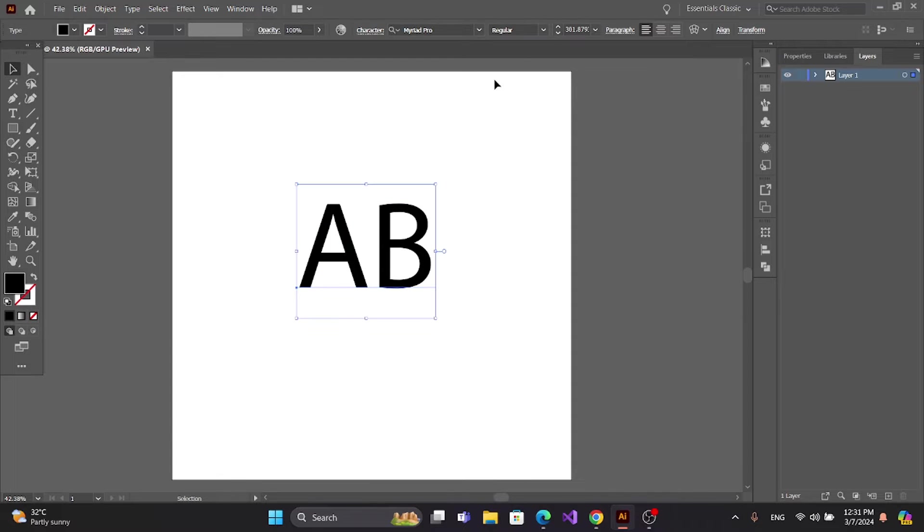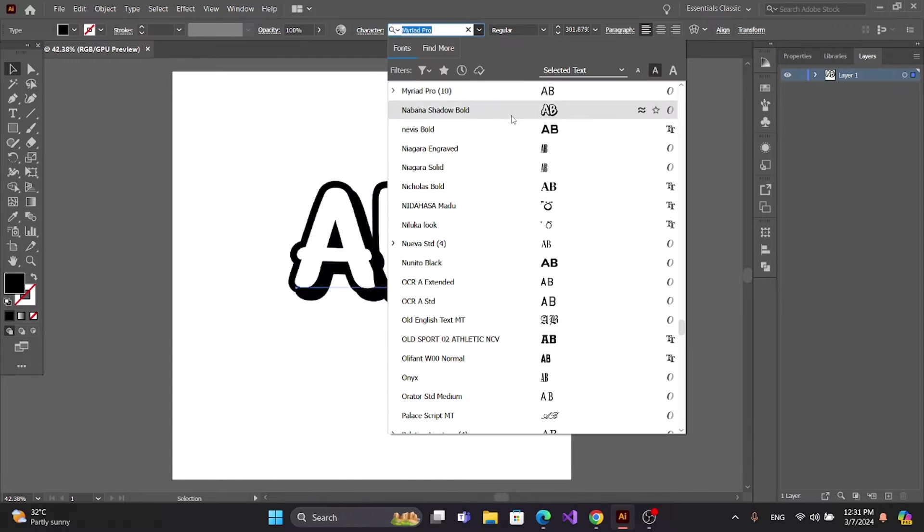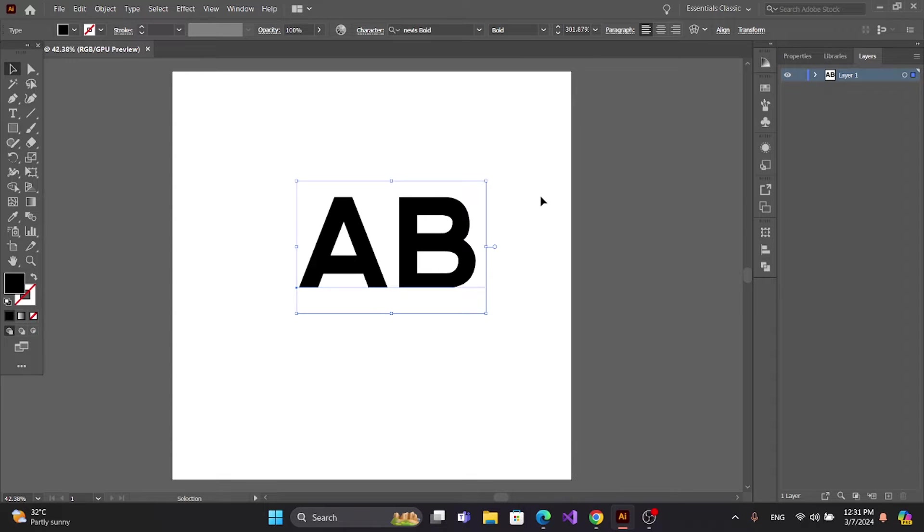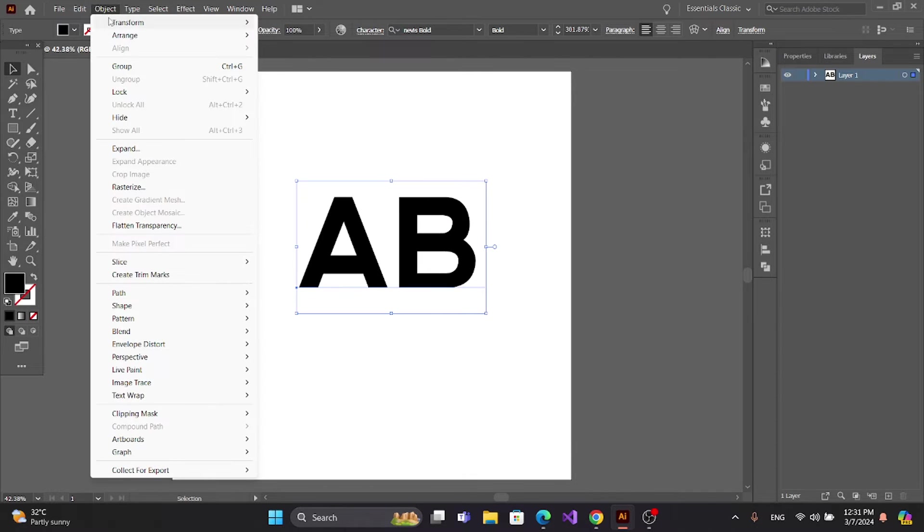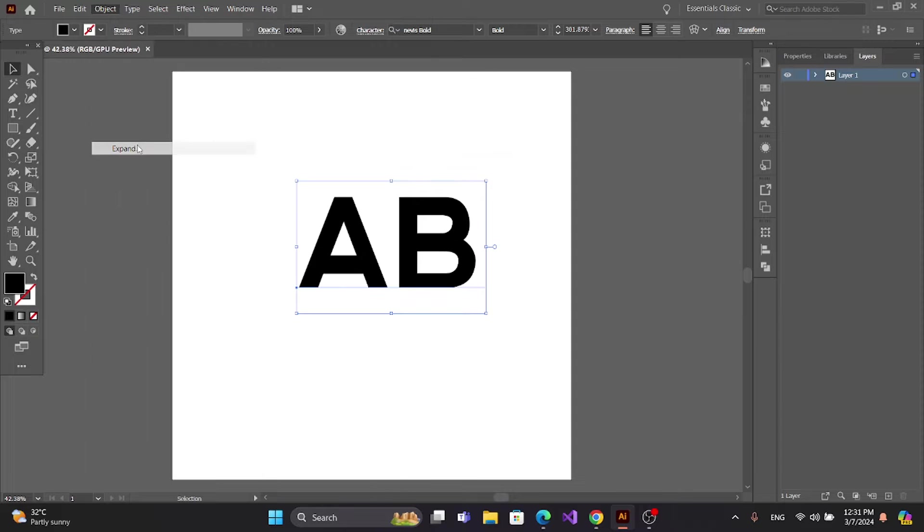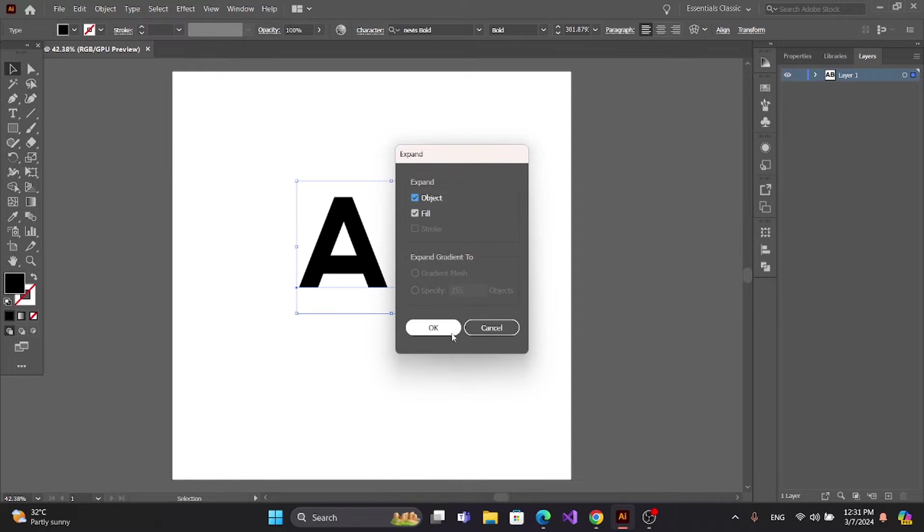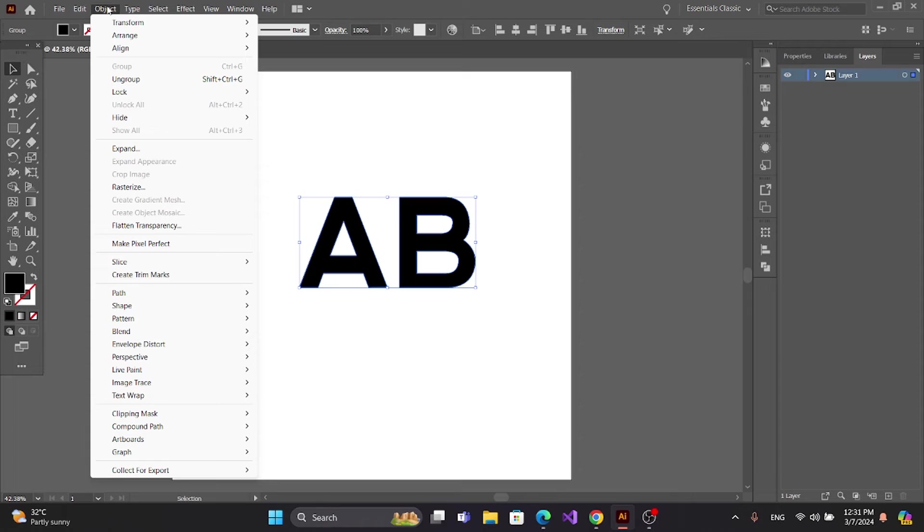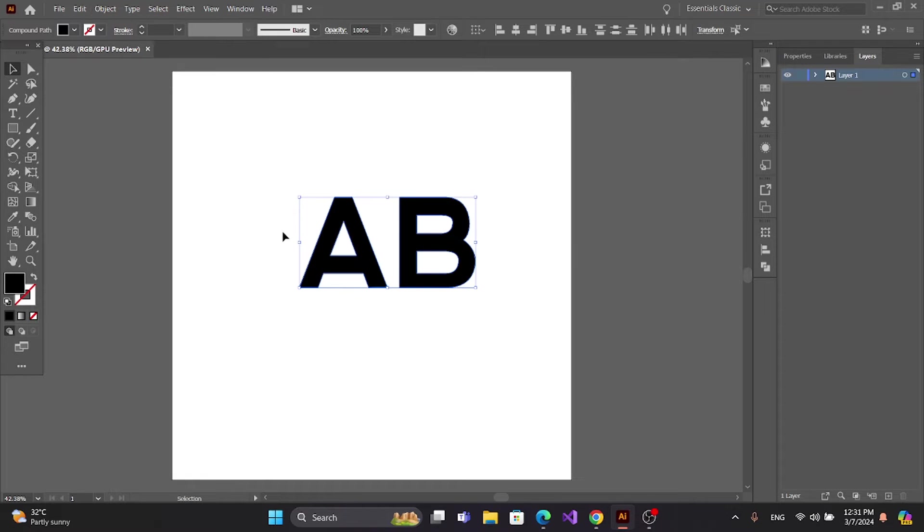You can change the font in here. Now go to Object > Expand. After expanding, go to Object and Ungroup.